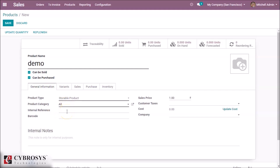We can give the internal reference for this product, and we can specify a barcode for this product. Here is the sale price — we can specify at which value we are selling the product, for example 100 rupees.